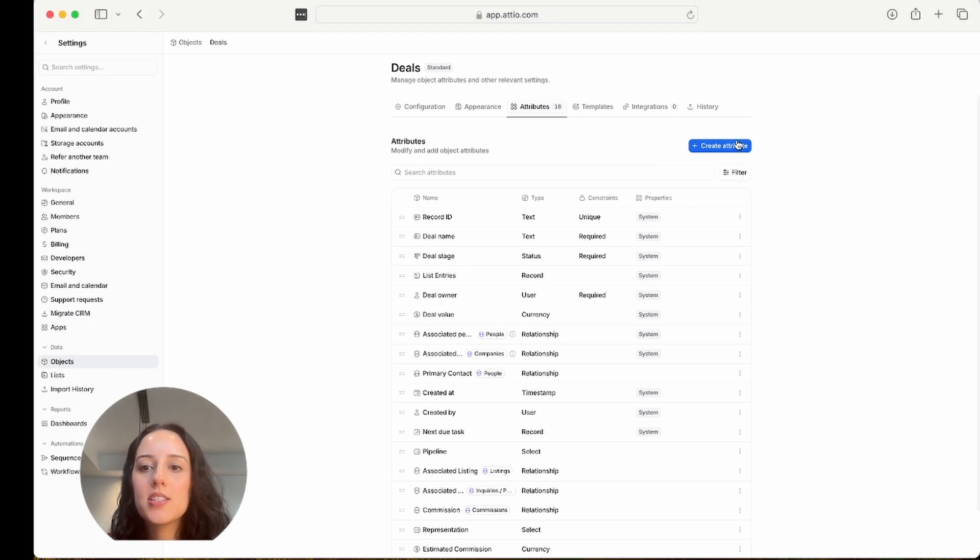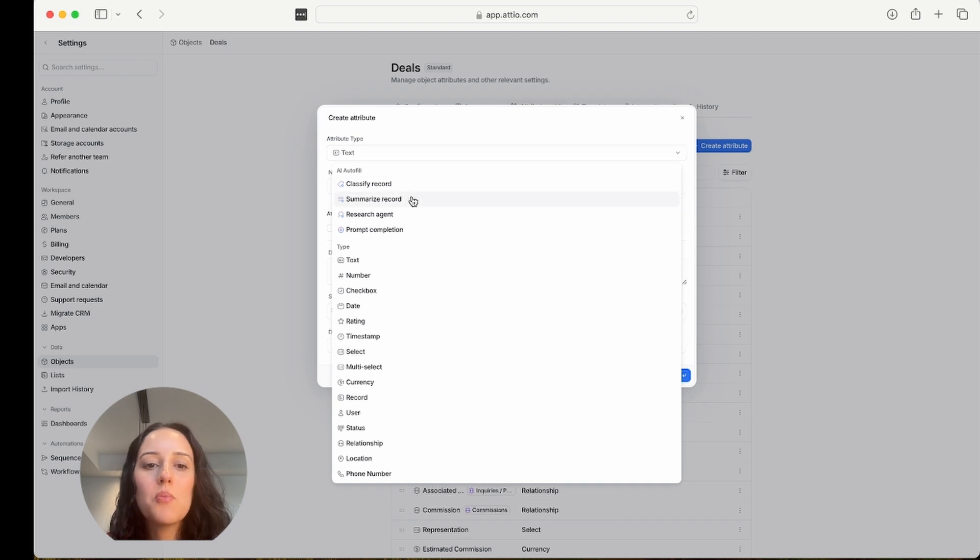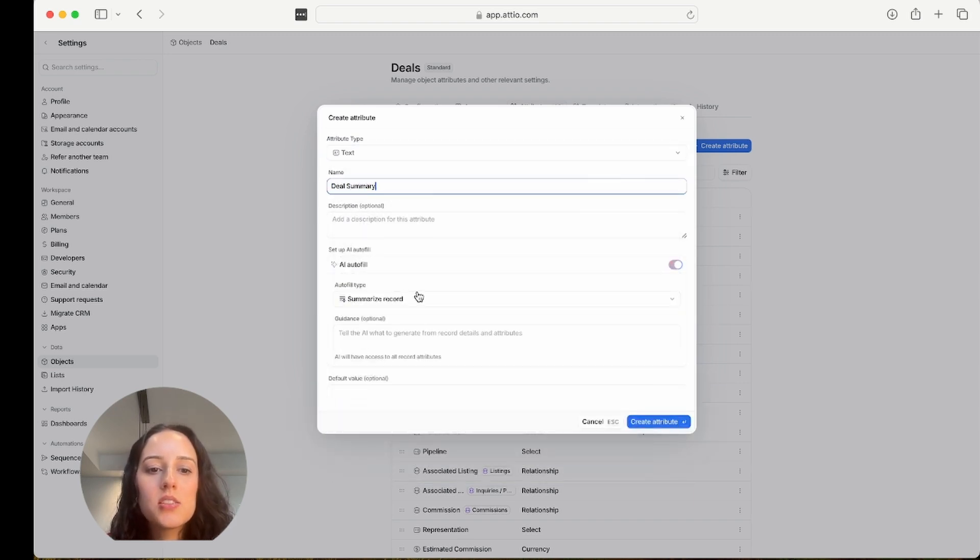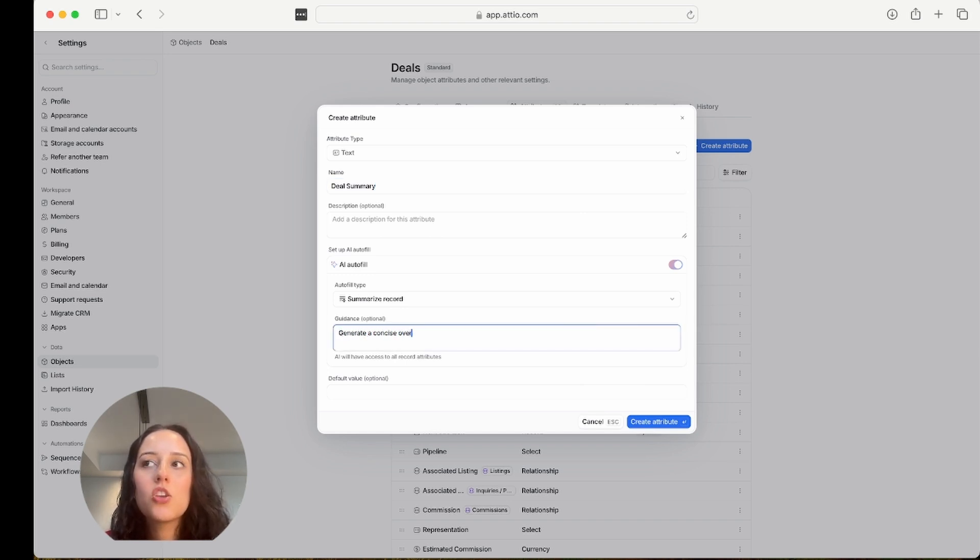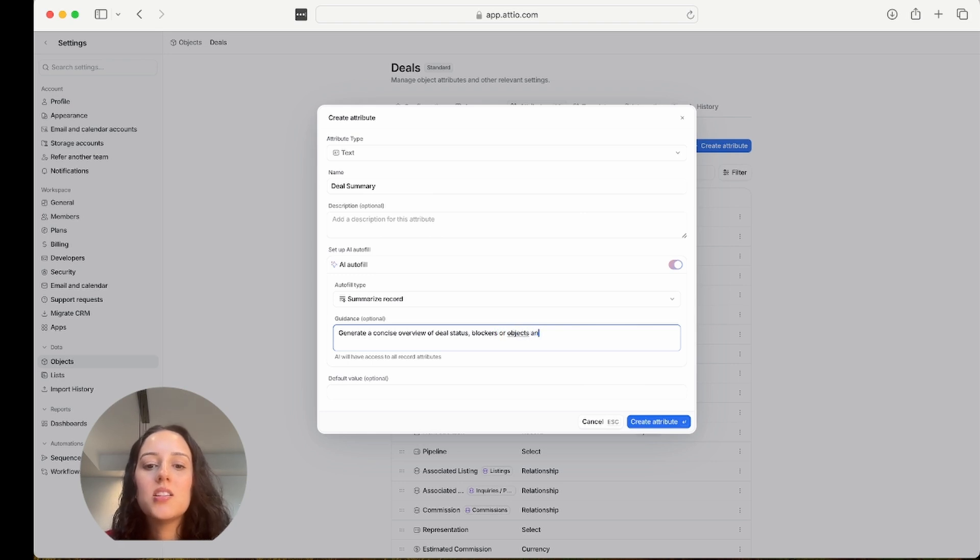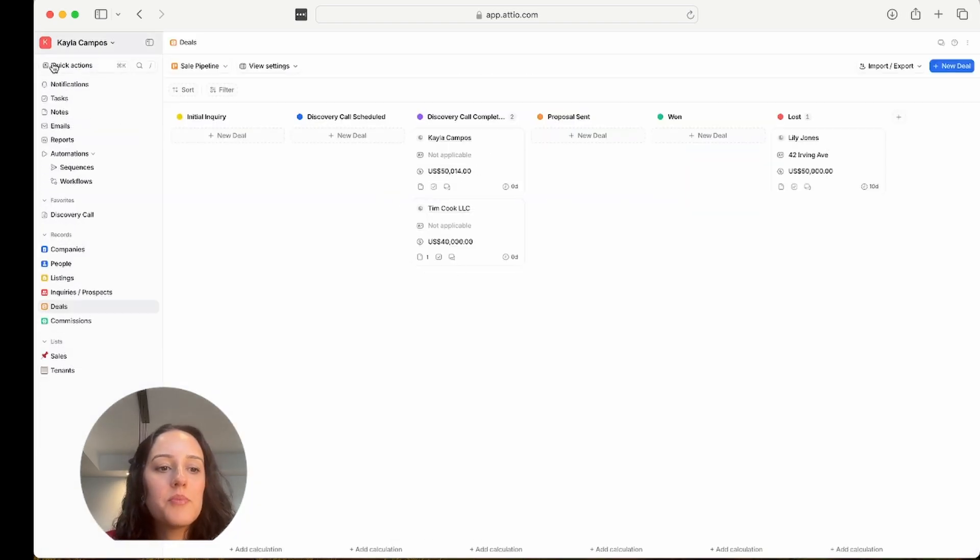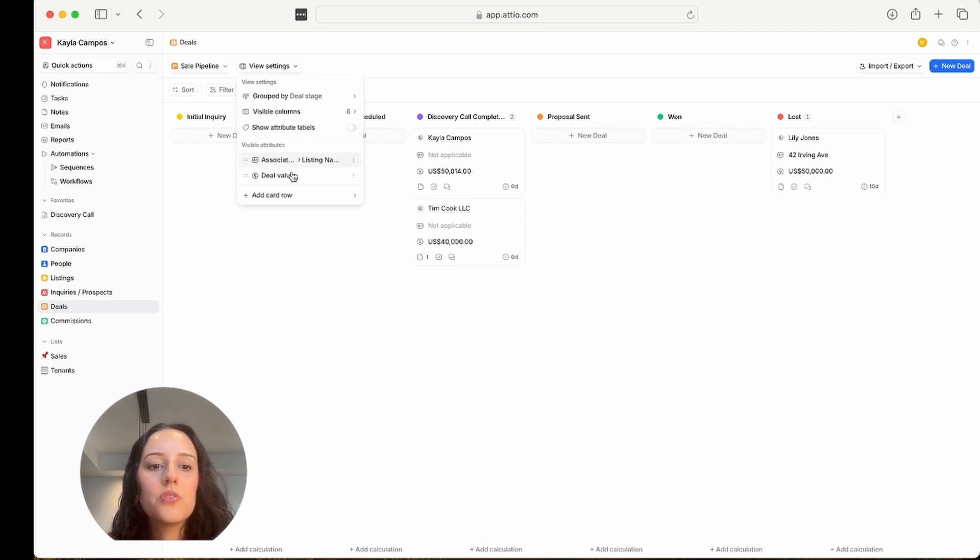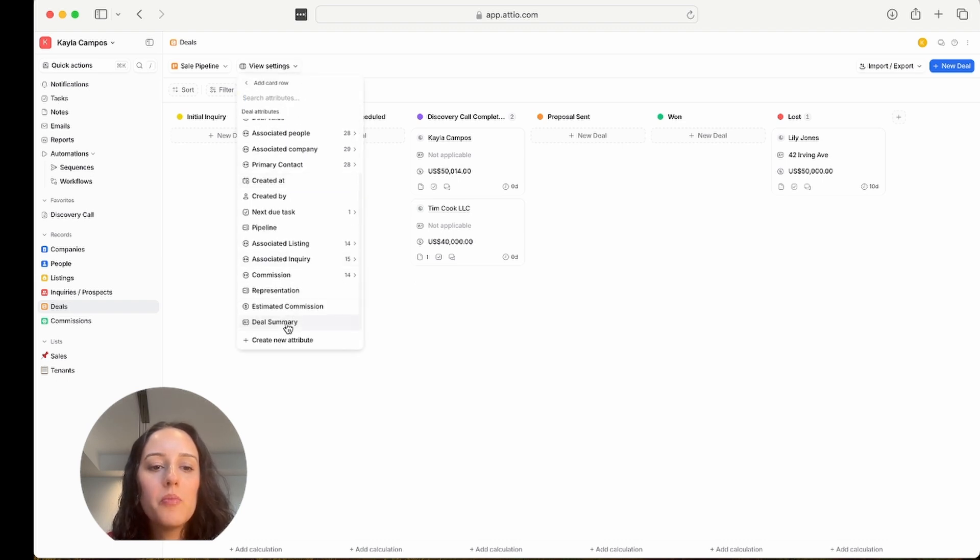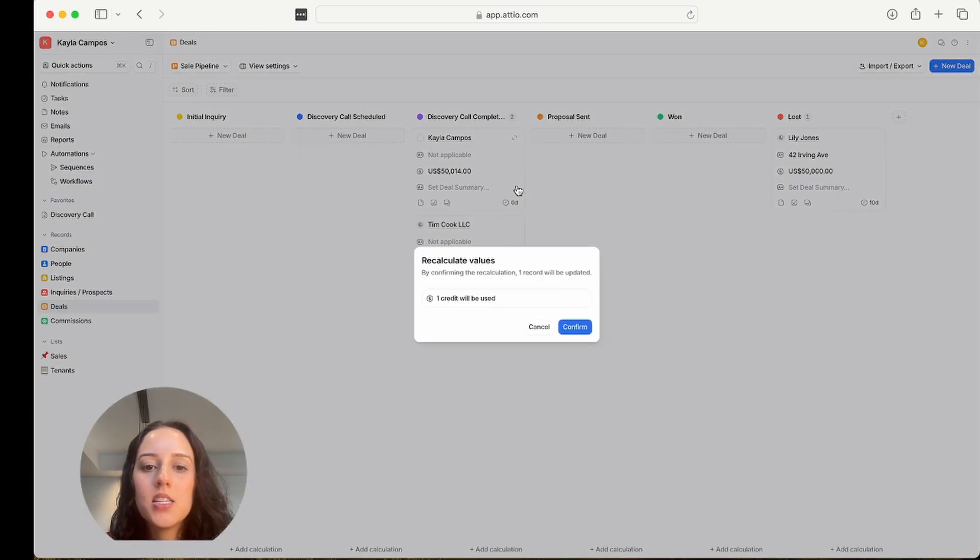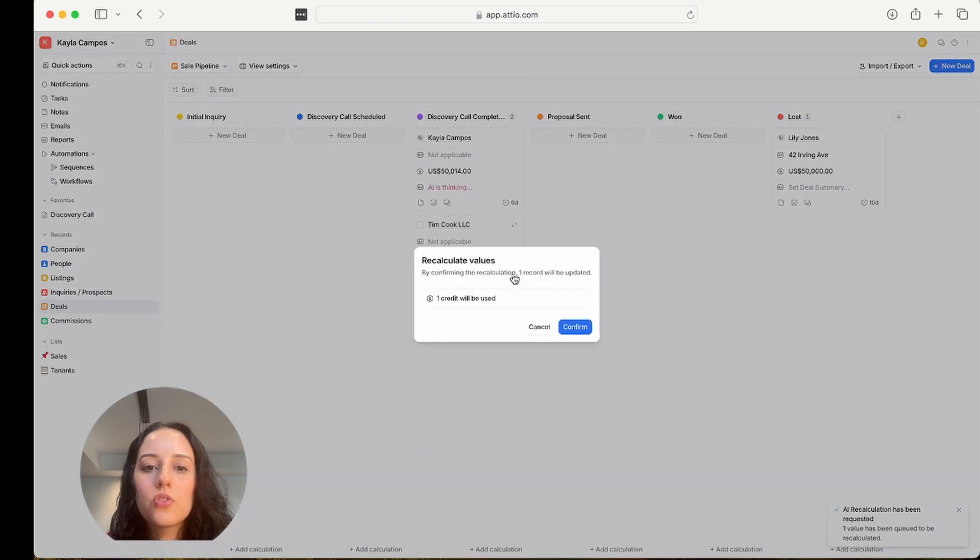I'm in my deals object, and let's say I want to create an attribute that summarizes my deals. So I'm going to name this deal summary, summarize record, and my prompt is going to be generate a concise overview of deal status, blockers or objections, and any next steps. Great attribute. Perfect. And I'm just going to go in my deals now. And I can just show you this here. I'm going to add a row. Maybe I want to have my deal summary right here, so I can have it handy.